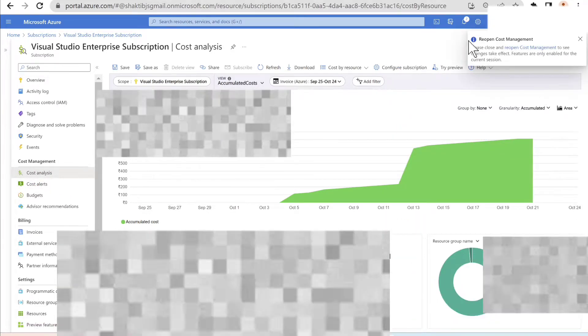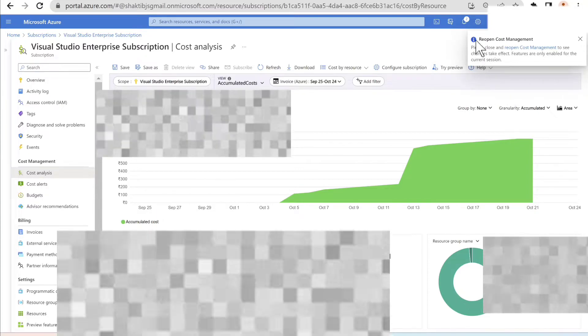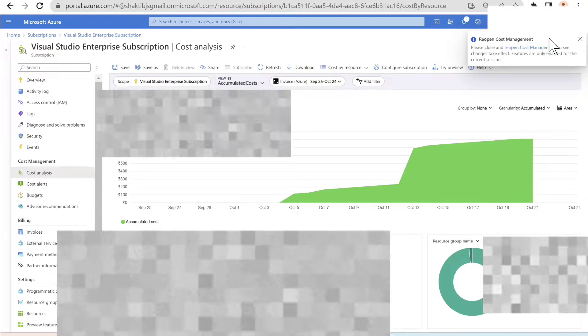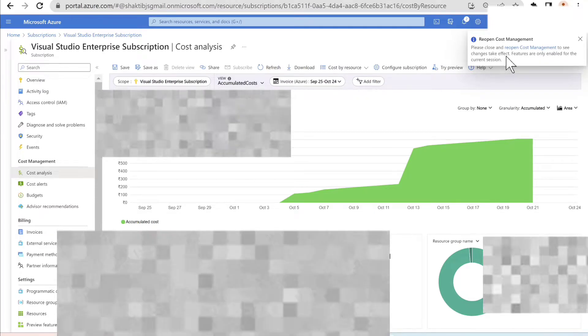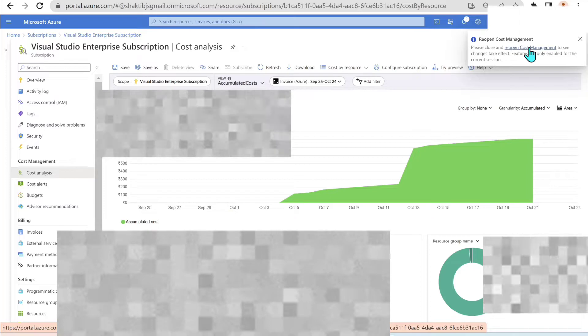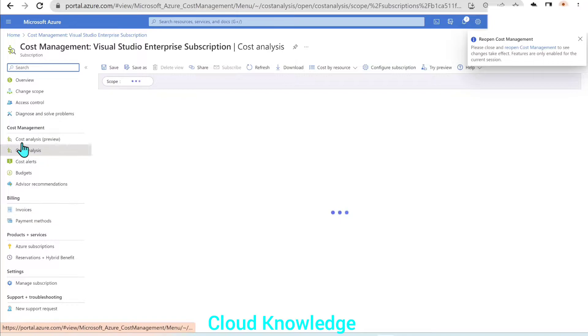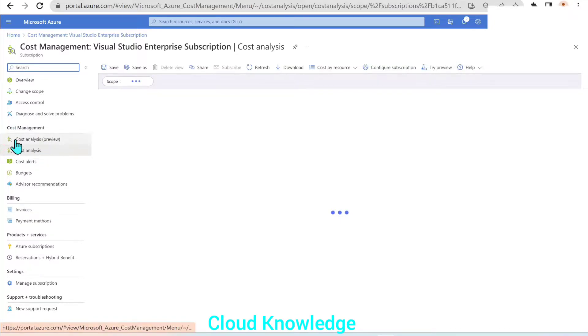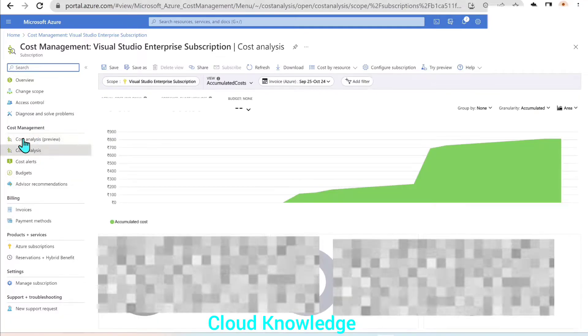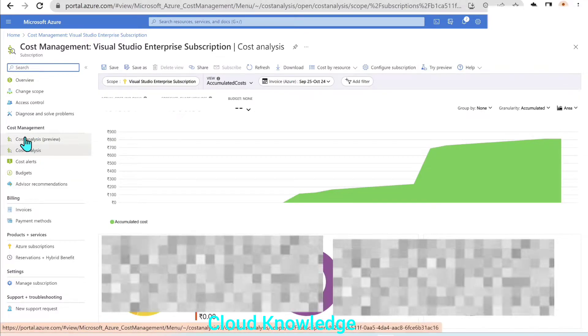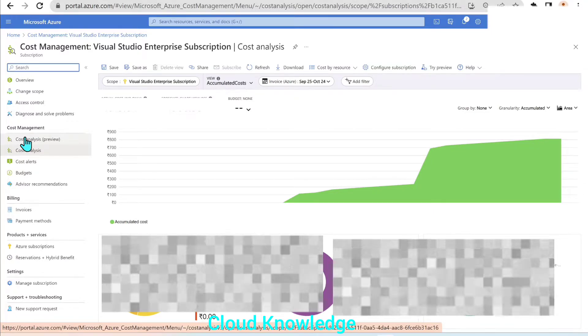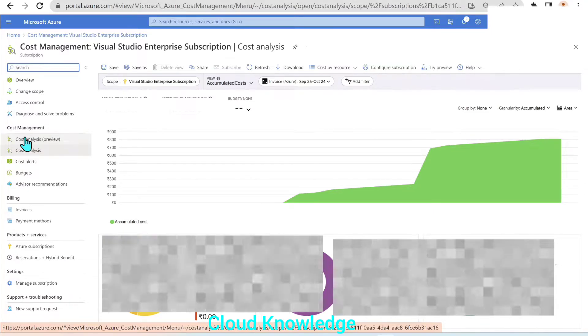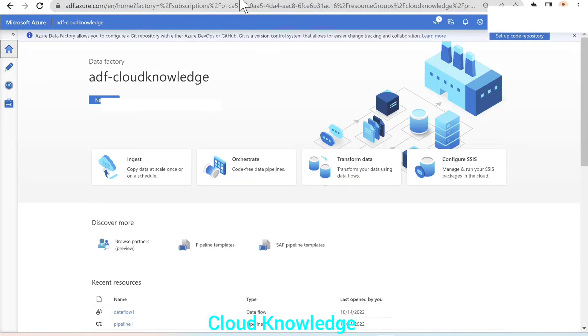Let's click on close. So it has given us a prompt that reopen cost management. Please close and reopen to see changes take effect. So here itself, we have the hyperlink. We'll click on it. Upon clicking, let's see that under the cost management, we have got cost analysis preview. We will click on cost analysis preview, but before clicking on the preview, let's first go to the data factory to enable the setting, the factory settings to get the cost details per pipeline basis.